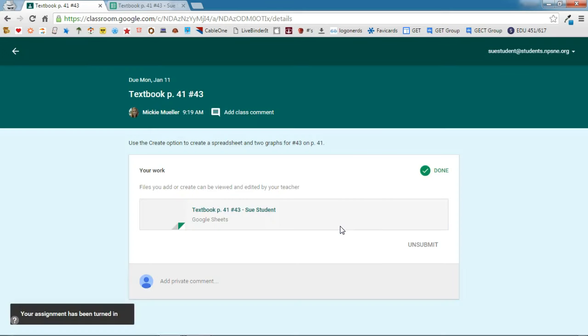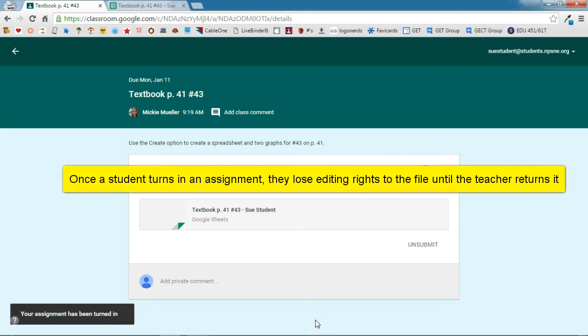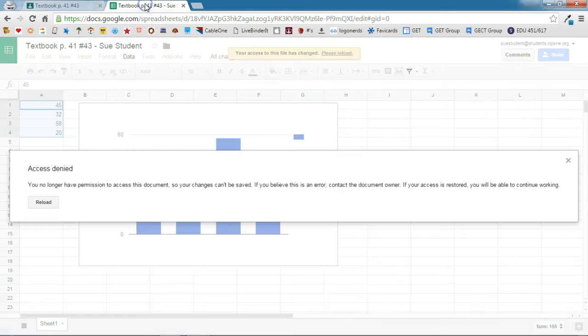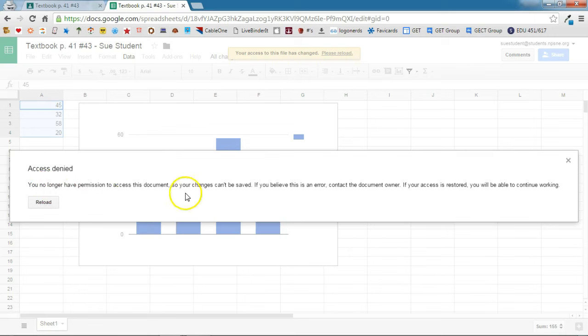Now when the assignment gets turned in, students lose editing rights to that assignment until the teacher returns it to them. So if we head back over to Sue's assignment, we can see that access is denied. You no longer have permission to access this document.